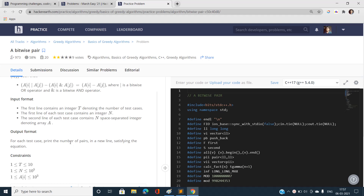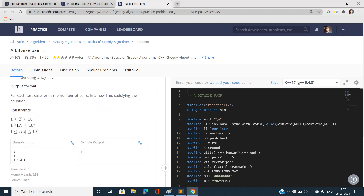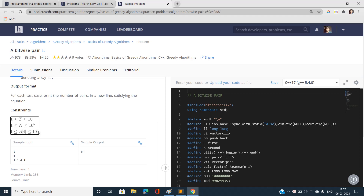The constraints are: test cases vary up to 10, N varies up to 10^5, so an O(N²) solution will not pass. Array values range up to 10^3, so there might be some advantage we can use with the array values.